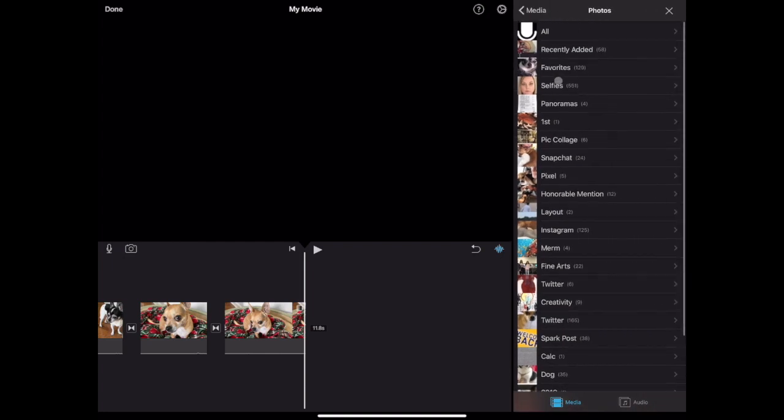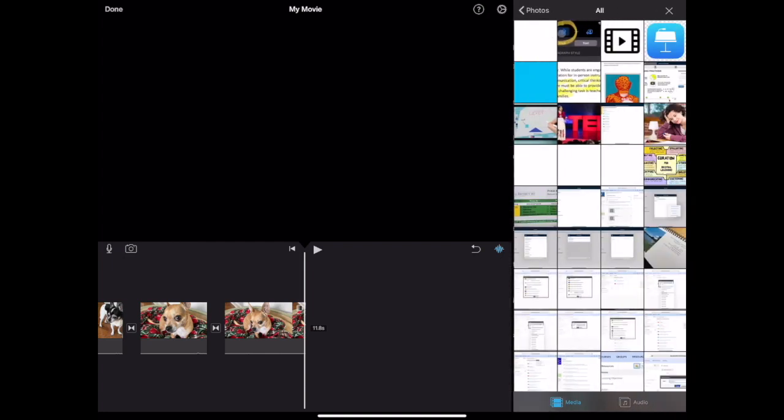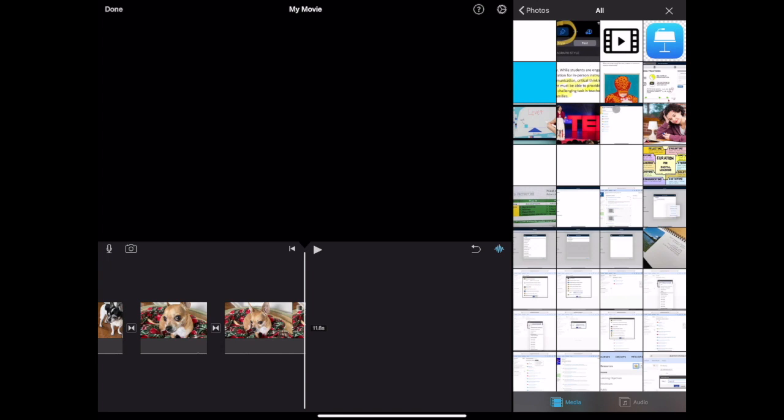You'll be able to add photos that are saved in your Photos app. Tap any photo and tap the plus button to add it to the timeline.